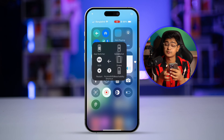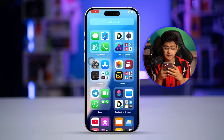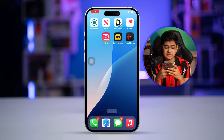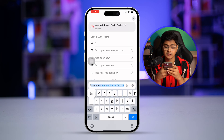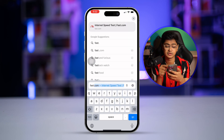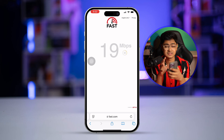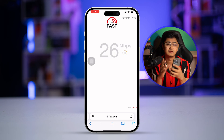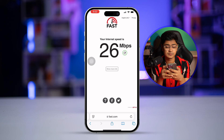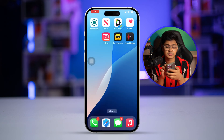Before you check anything else, there's one thing you have to be 100% certain about. Open up your browser and type fast.com. This website will tell you your current internet speed. Sometimes a poor network connection can cause the same problems, so make sure your network is stable.